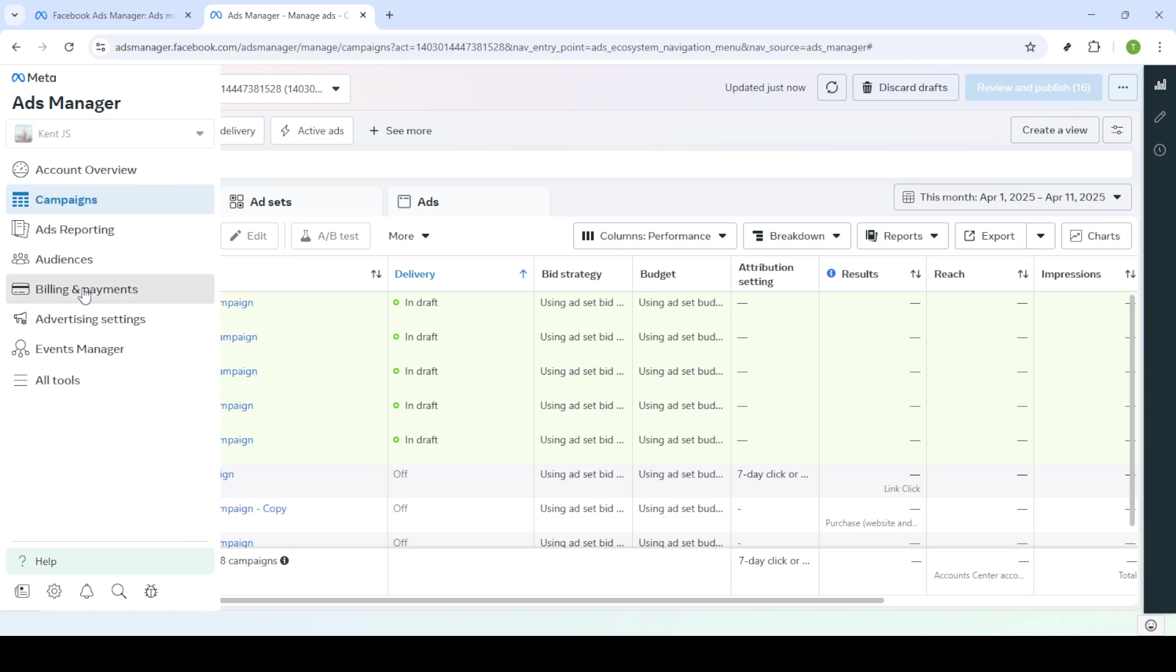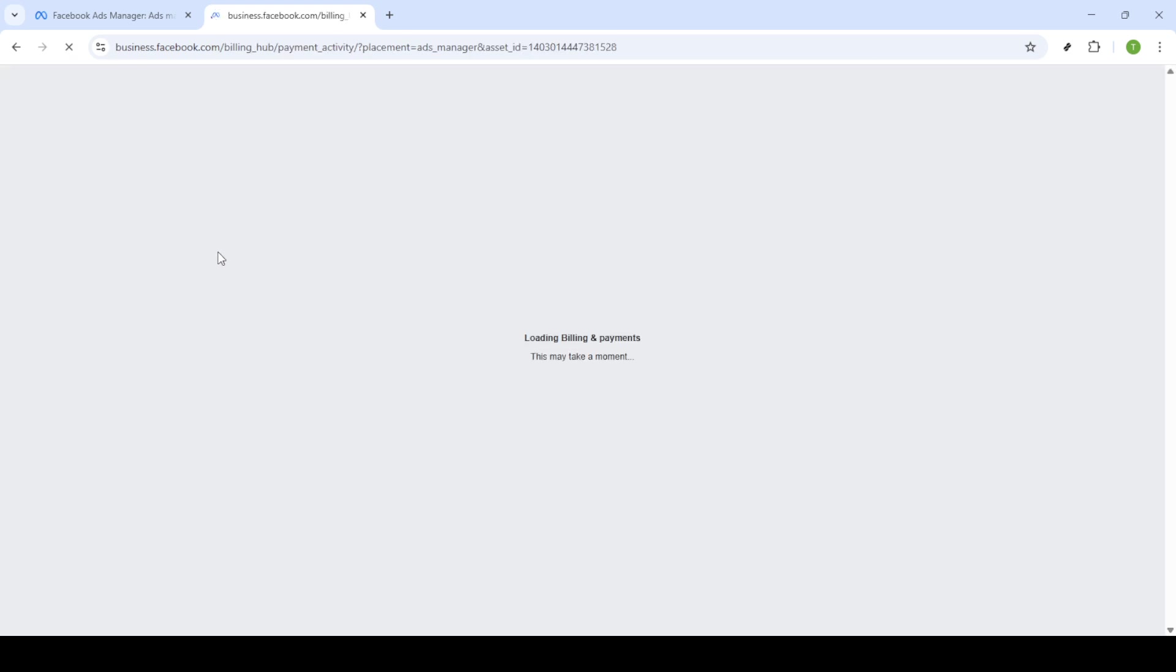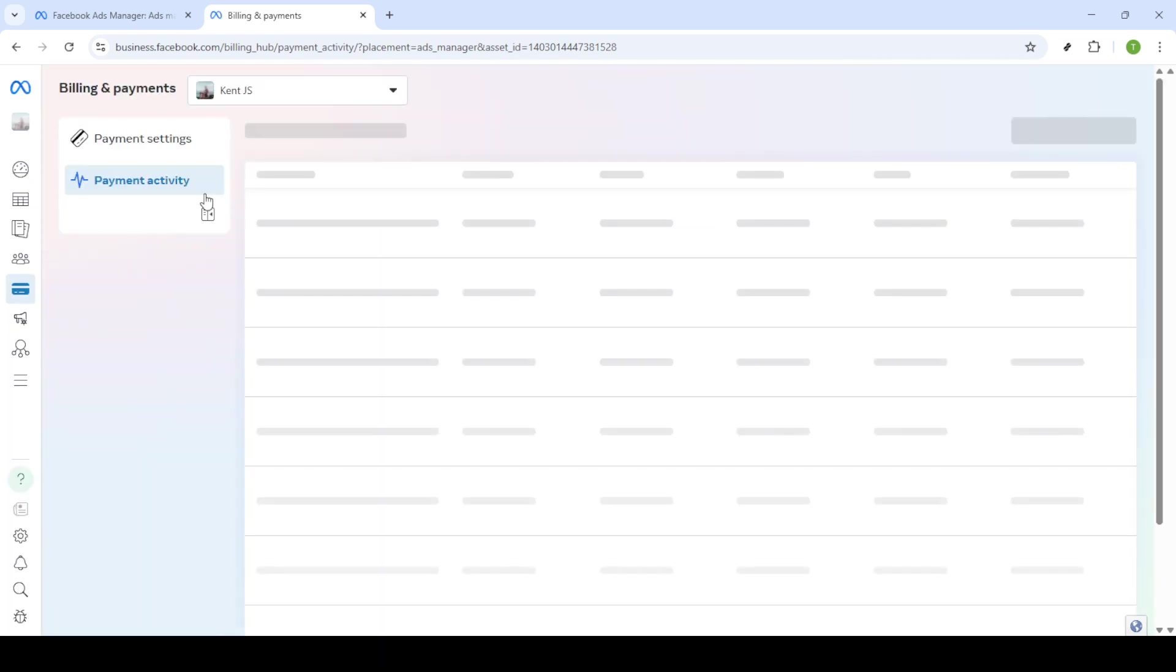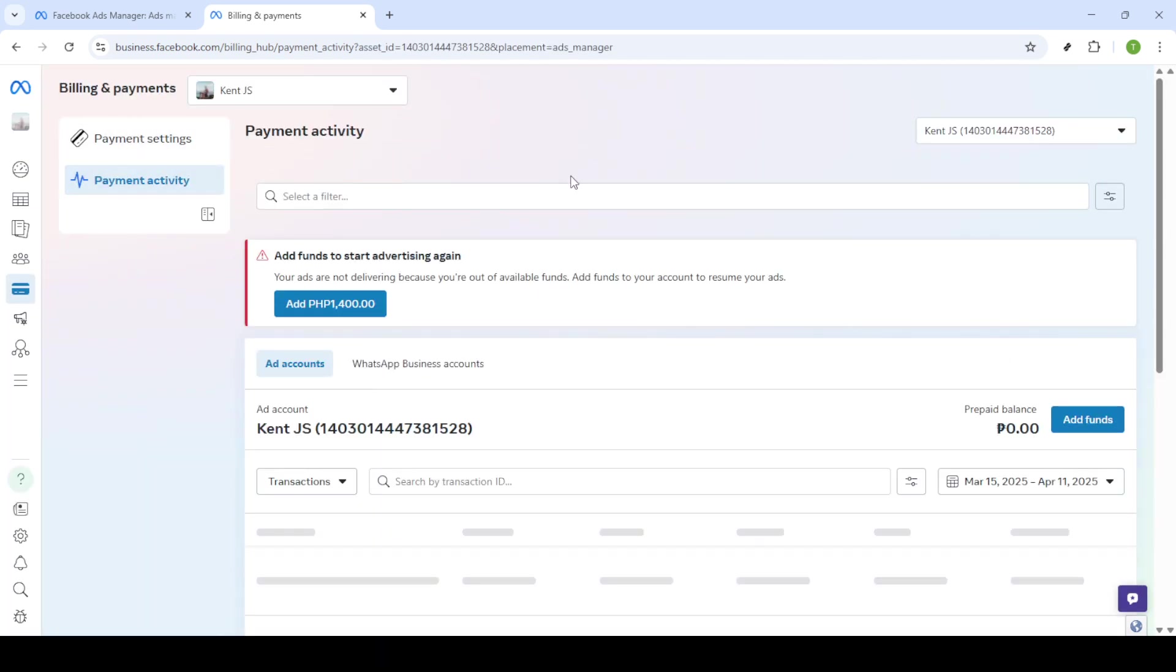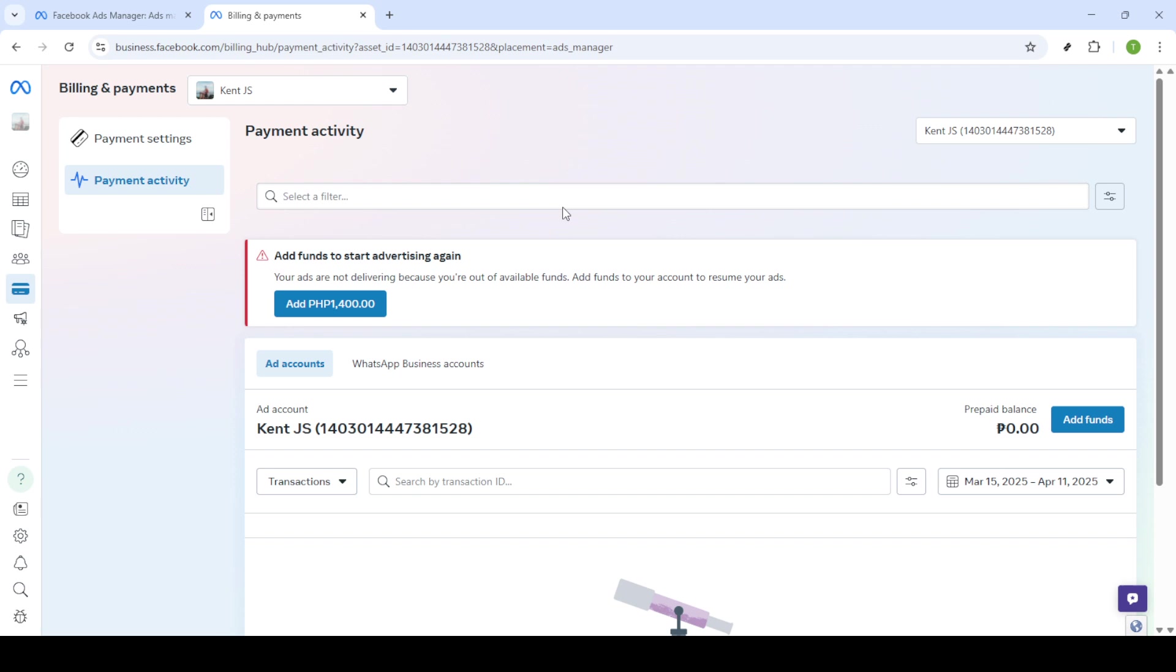Now on the billing page locate the payment settings option. Clicking this will take you to the page where you manage your payment methods. Here you'll be given an opportunity to add funds so simply click on add funds to continue.